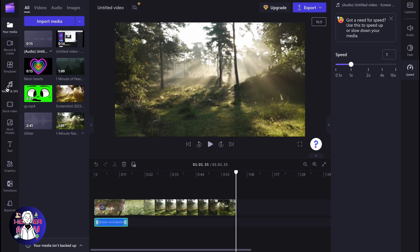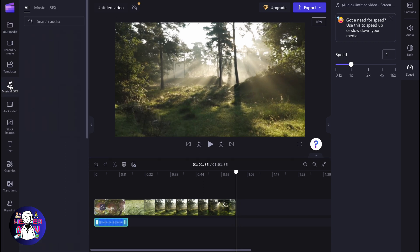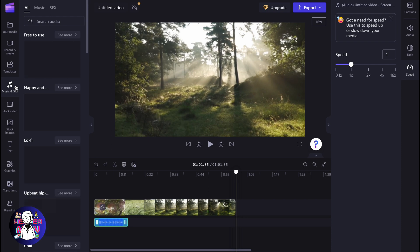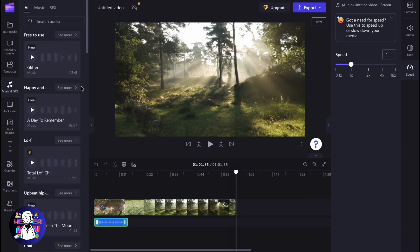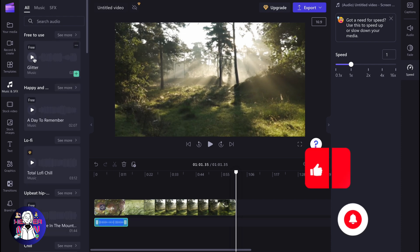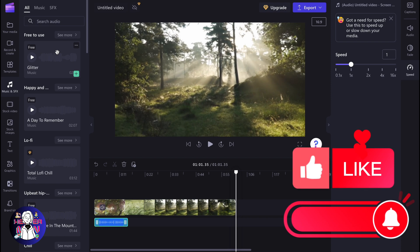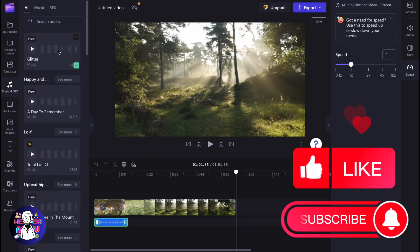Basically, in the left side menu, we can find a folder called Music and SFX, where we can find a lot of free-to-use music. We can simply listen to it and then add it to our timeline.